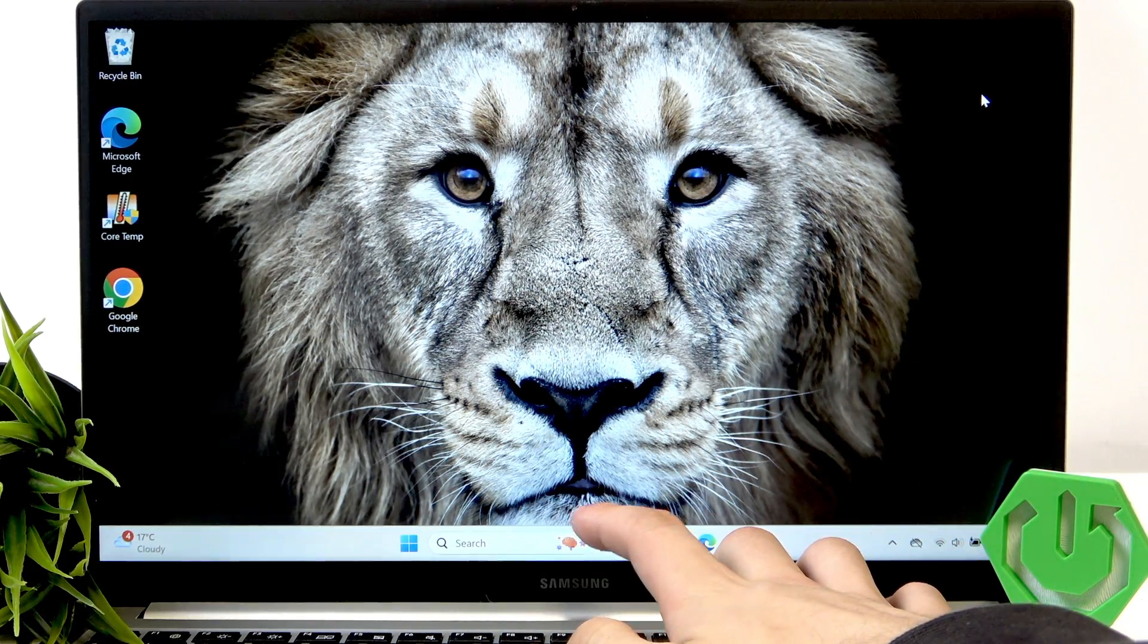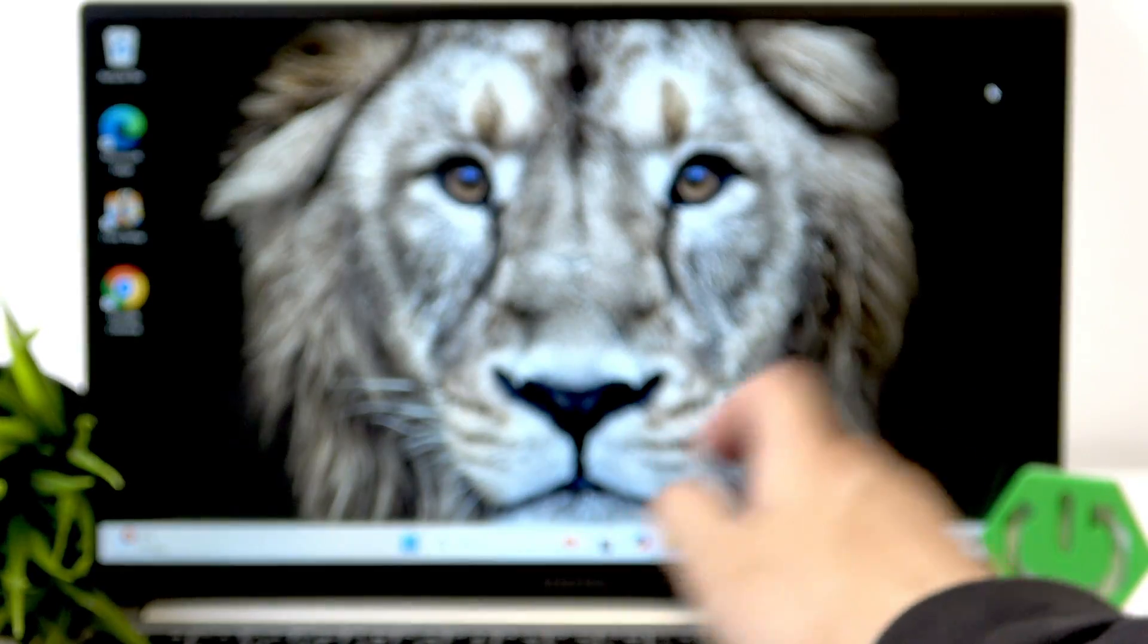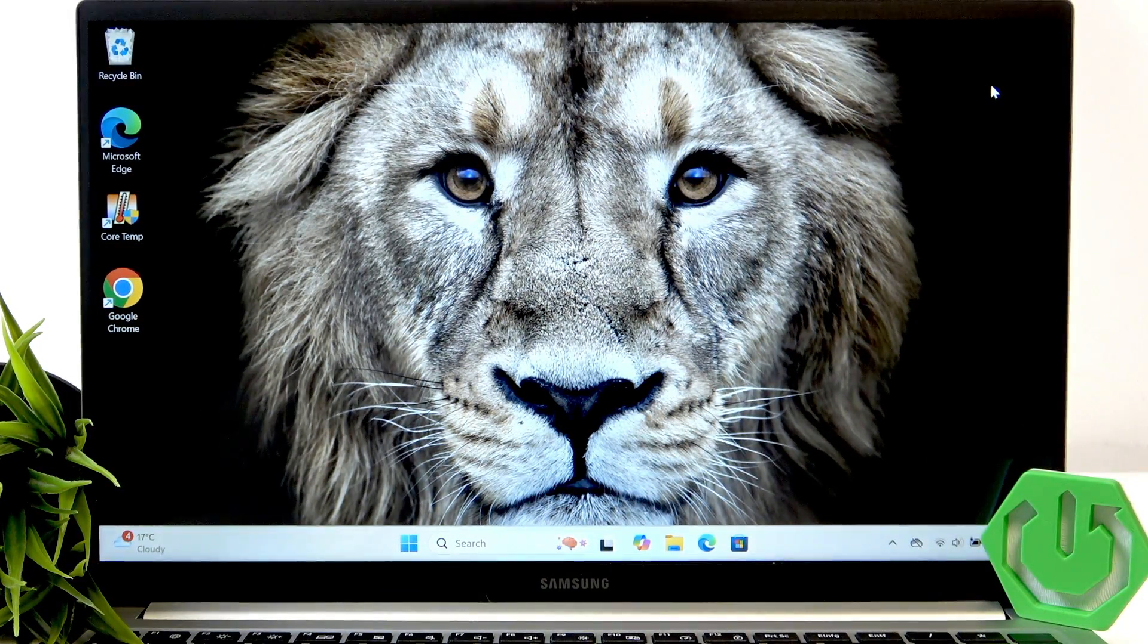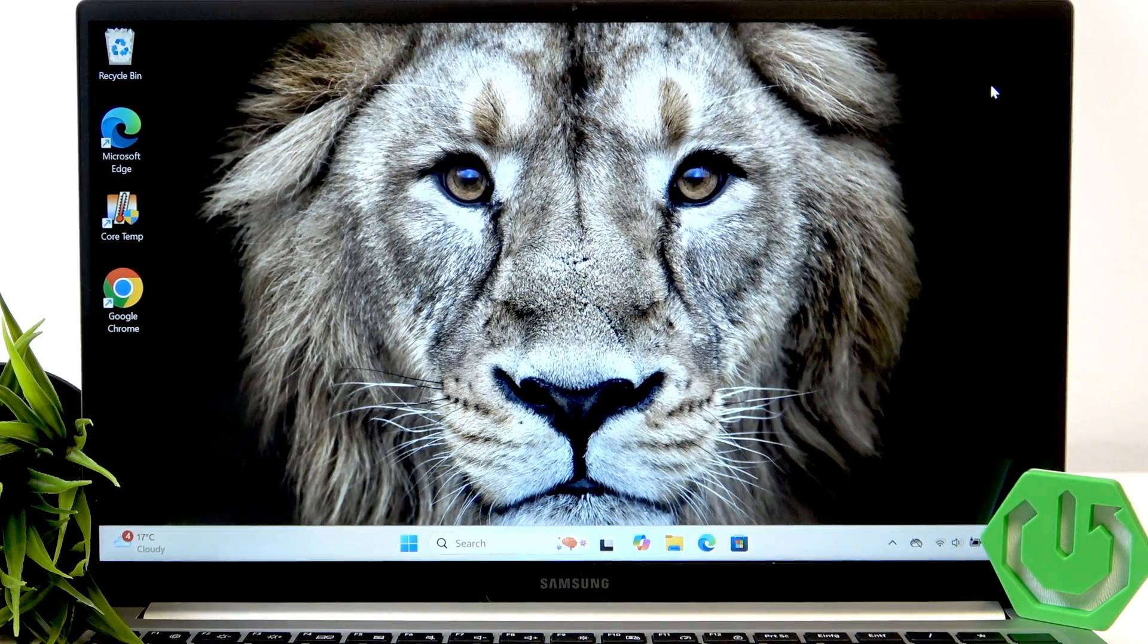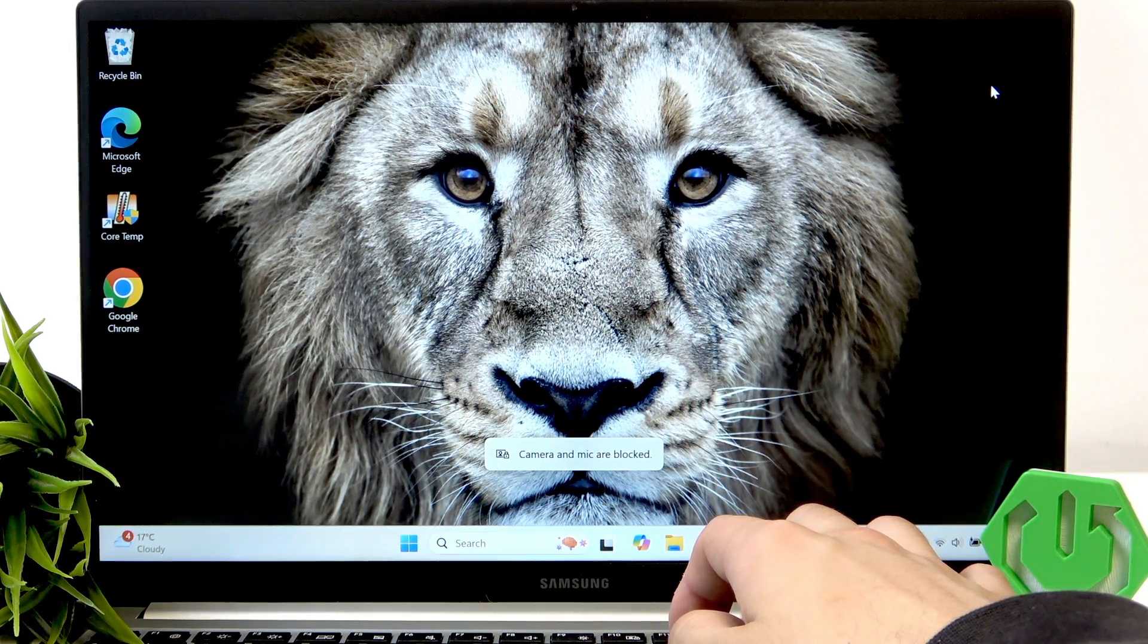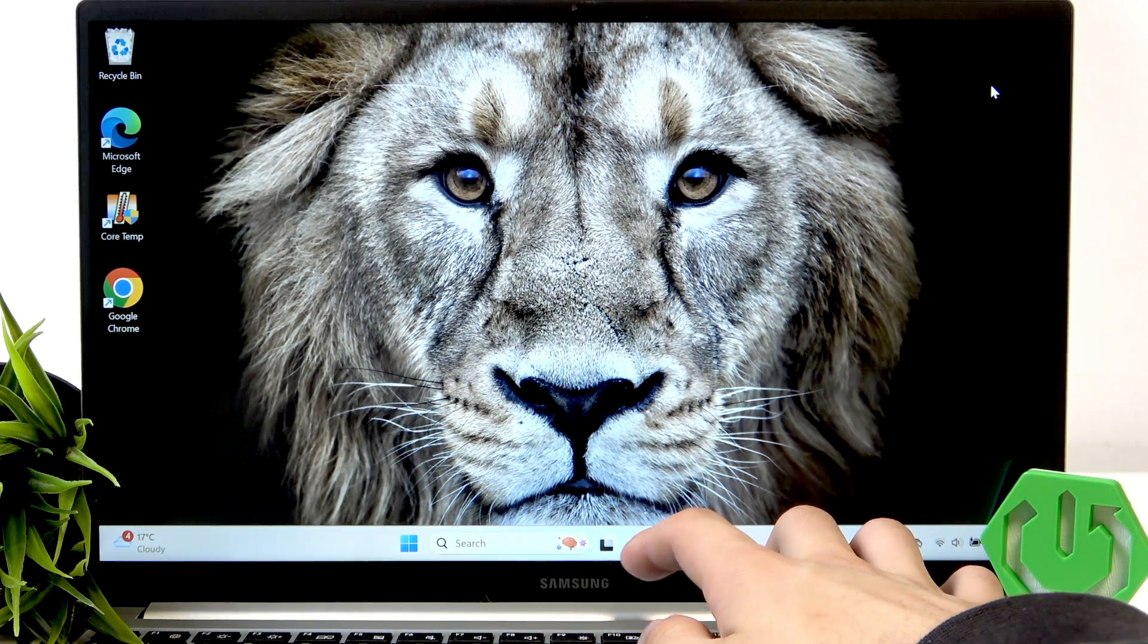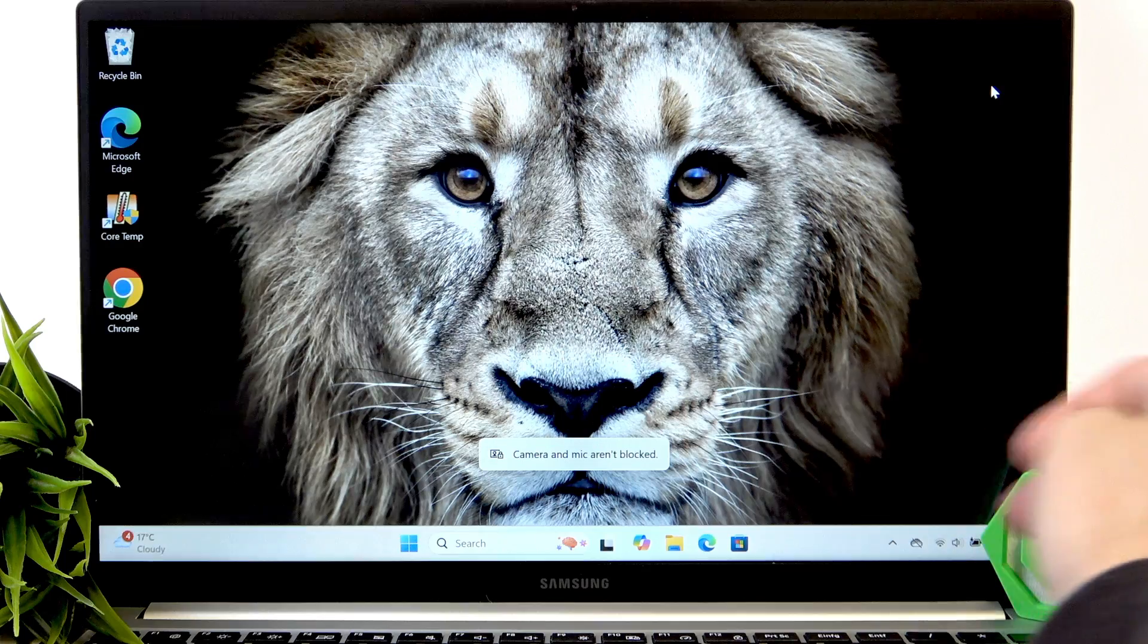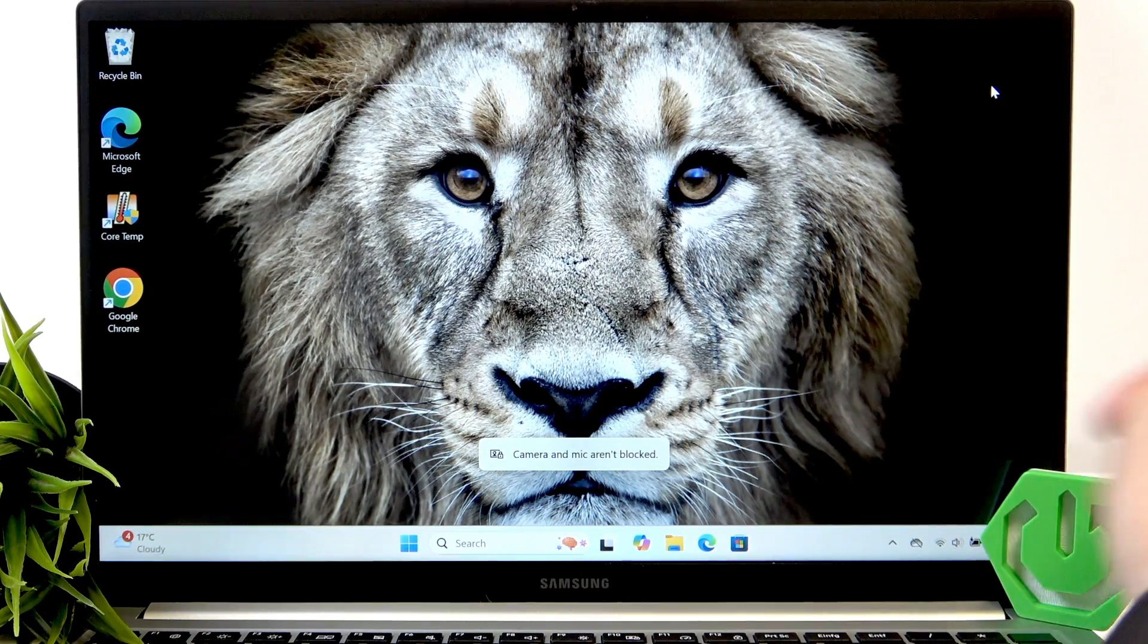F9 disables the monitor and enables it once again. F10 blocks the camera and microphone and unblocks it.